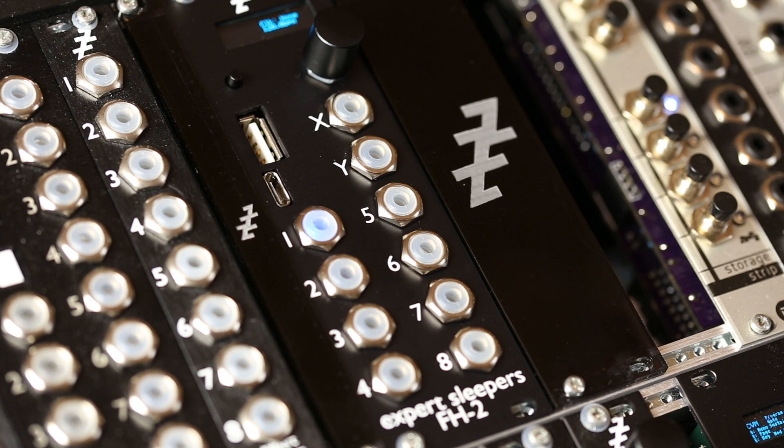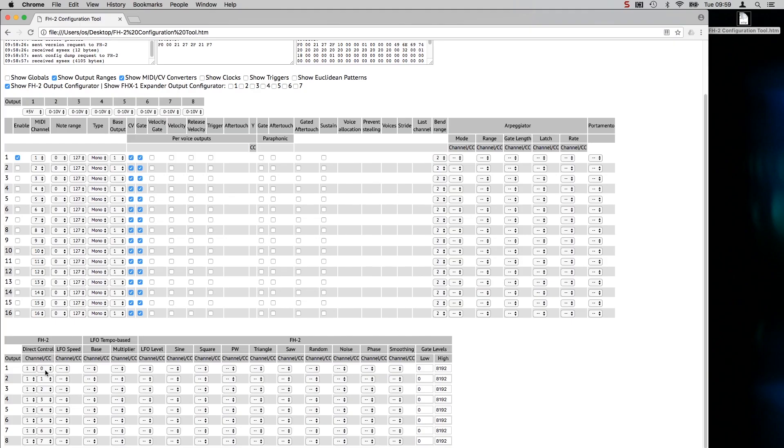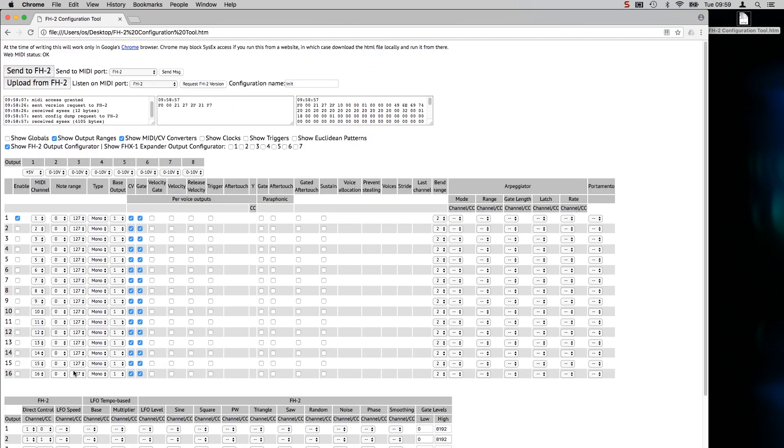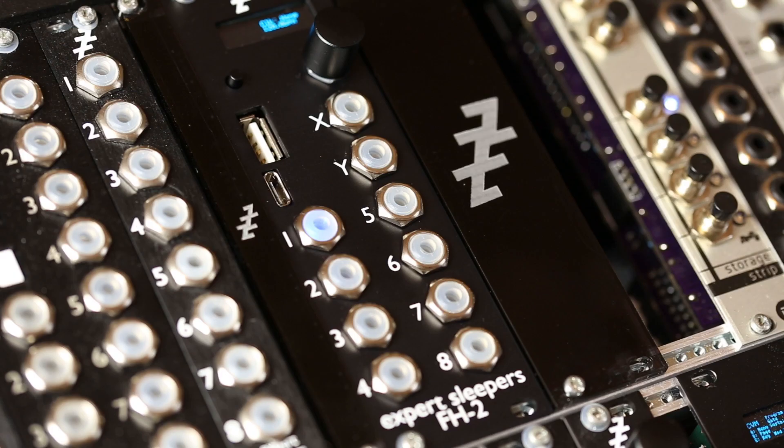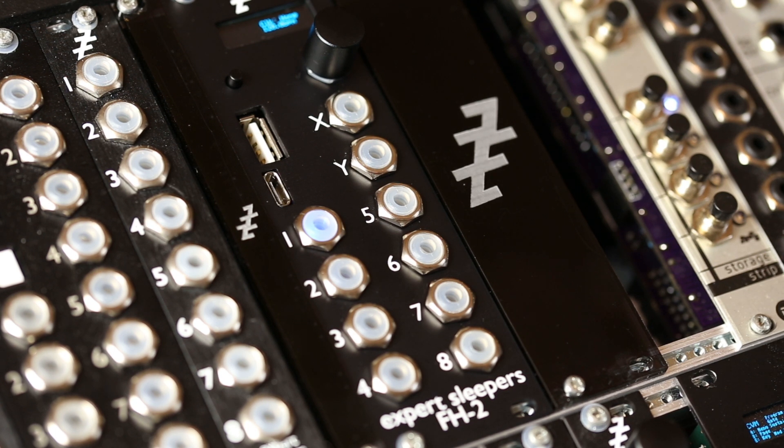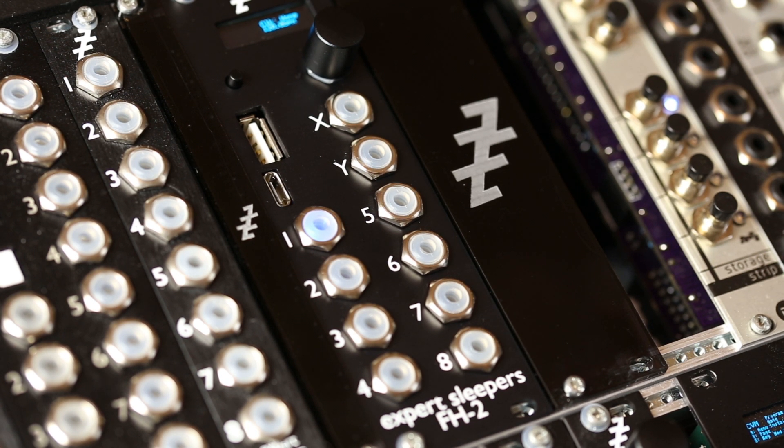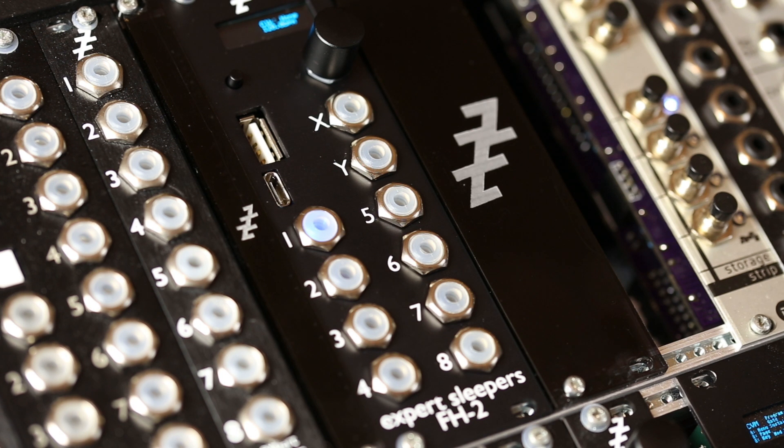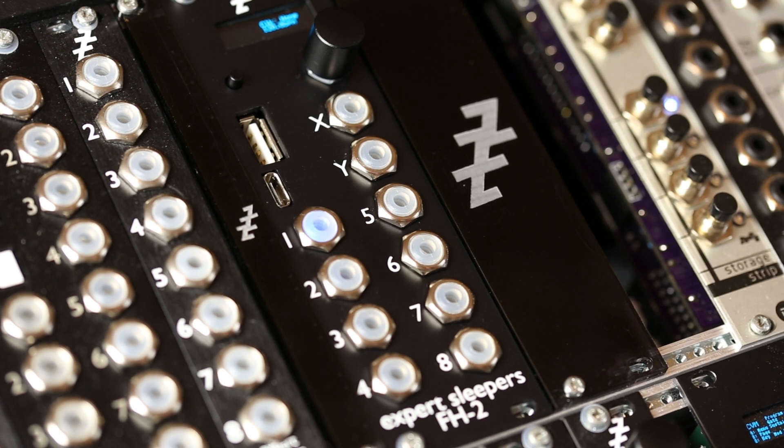I'm going to show you the basics of setting up the FH2 with its web-based configuration tool. For this we're going to connect the FH2 to a computer via USB. The cable you'll need will be USB-C at the FH2 end and whatever is appropriate for your computer at the other end.